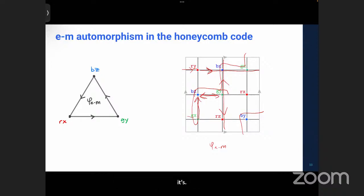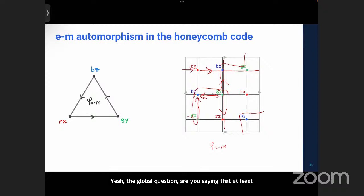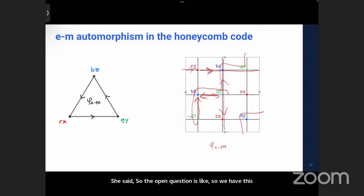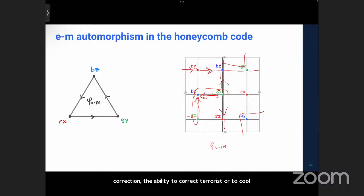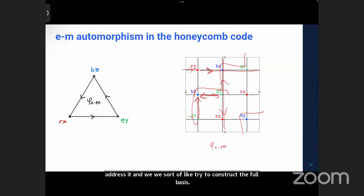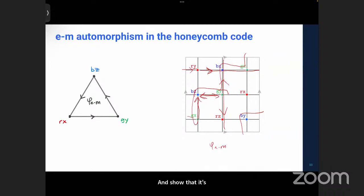The open question is: we have this picture for constructing codes from condensation sequences, but we don't know what minimum ingredient needs to be added to guarantee error correction — the ability to correct errors or to cool the system down. For our specific constructions, we addressed this by constructing the full basis of space-time detectors and showing it covers entire space-time. But for the general case we don't even know where to get started.